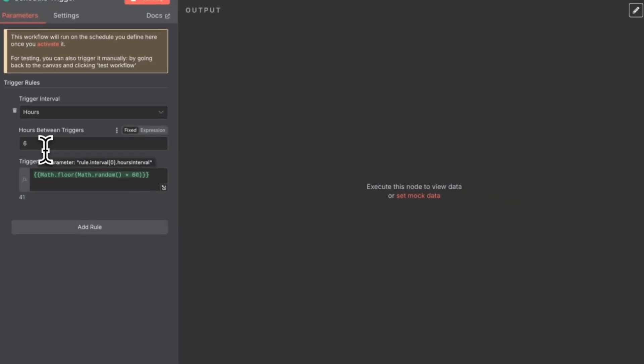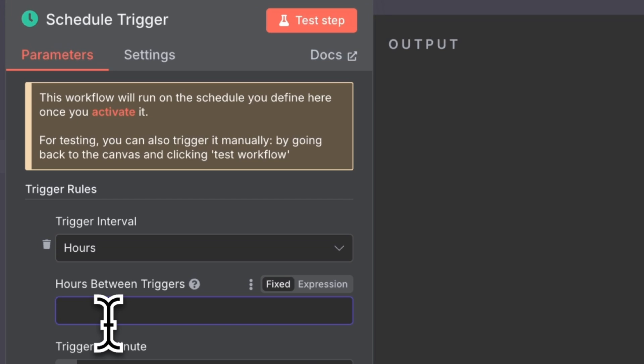Right now I have it set for every six hours, but to be honest, Twitter is one of those platforms where you can post five to ten times a day and the algorithm only rewards you. So I'm going to set it to every four hours.